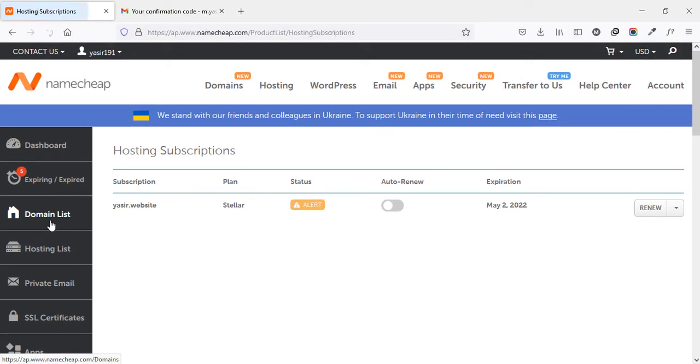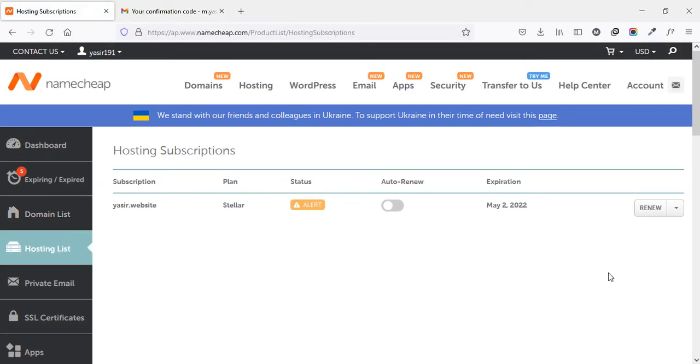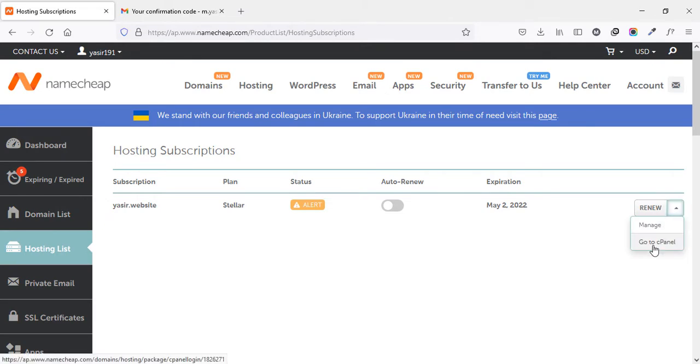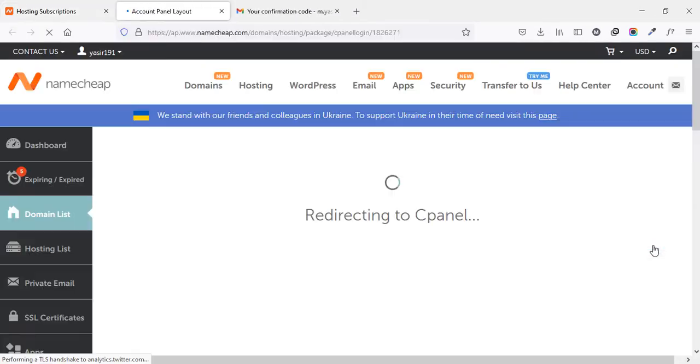And to access the cPanel, I will click on this drop down button here and from here I will select go to cPanel. And it will redirect you to the cPanel page.